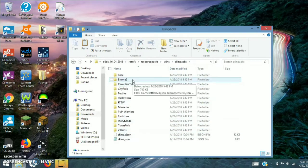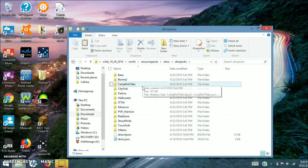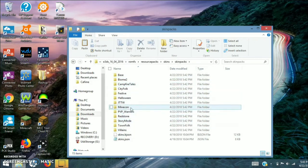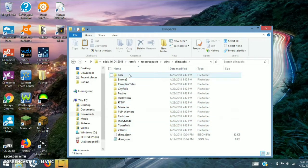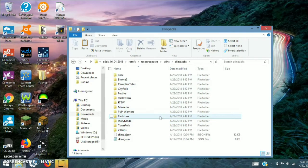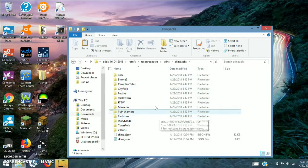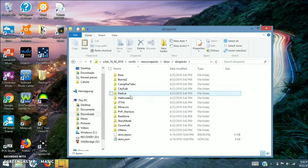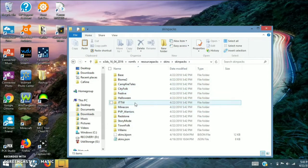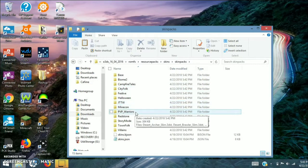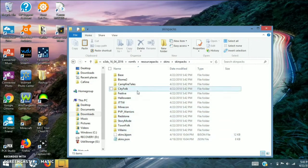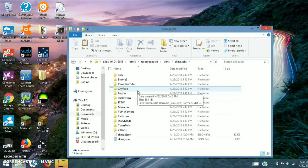There will be a bunch of skin packs — some of you who've played the game may notice that some of these aren't even in there. But the ones that they do have are this one, this one, this one, this one, this one, and this one. All the rest are just there to waste space.